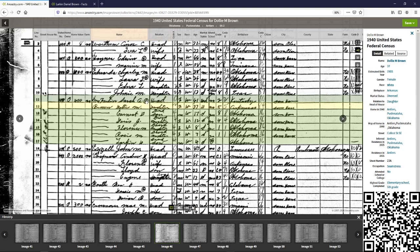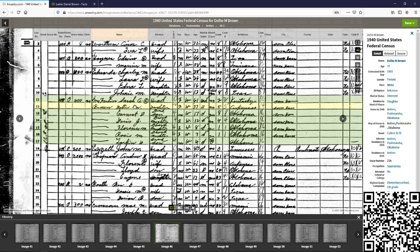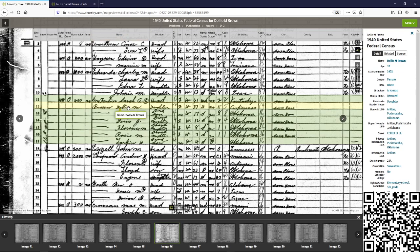We have Dolly Brown with Sarah McFarlane. Sarah is the head of household and turned in the information, you see the little notation there. So this is her daughter, which is Dolly. Now, we not only have Larkin to his mother, but we have the mother to the grandmother, which is Sarah McFarlane.